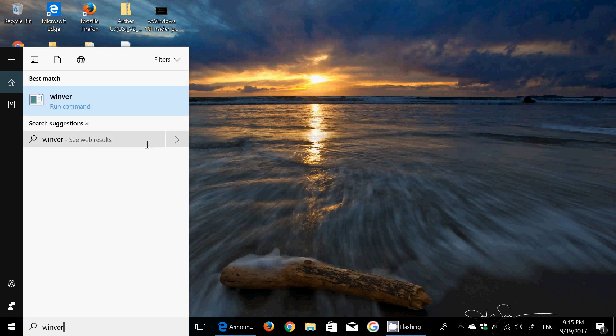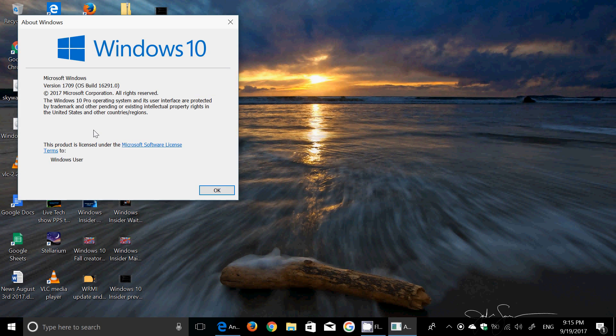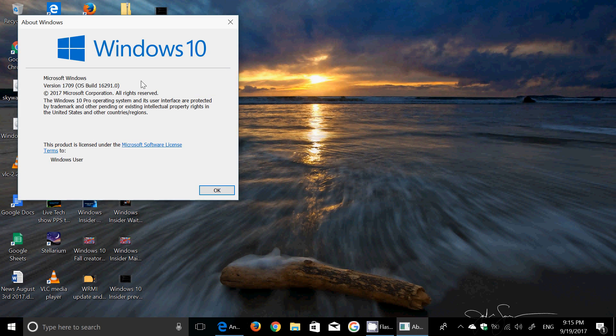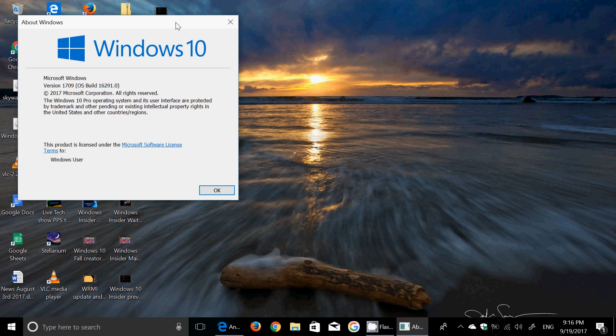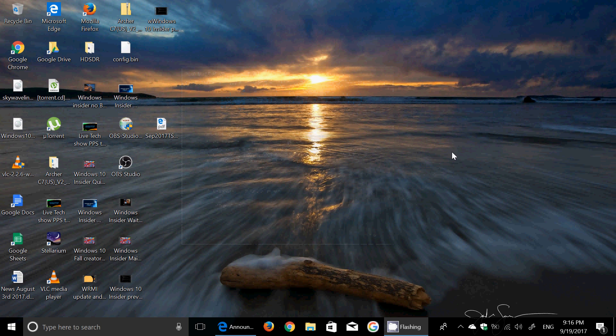And if we look at the Windows version just once again to confirm what we have in information, so version 1709 build 16291. And so this is pretty much Fall Creators Update. So we'll be checking it out, but we are very, very, very close to what is Fall Creators Update.